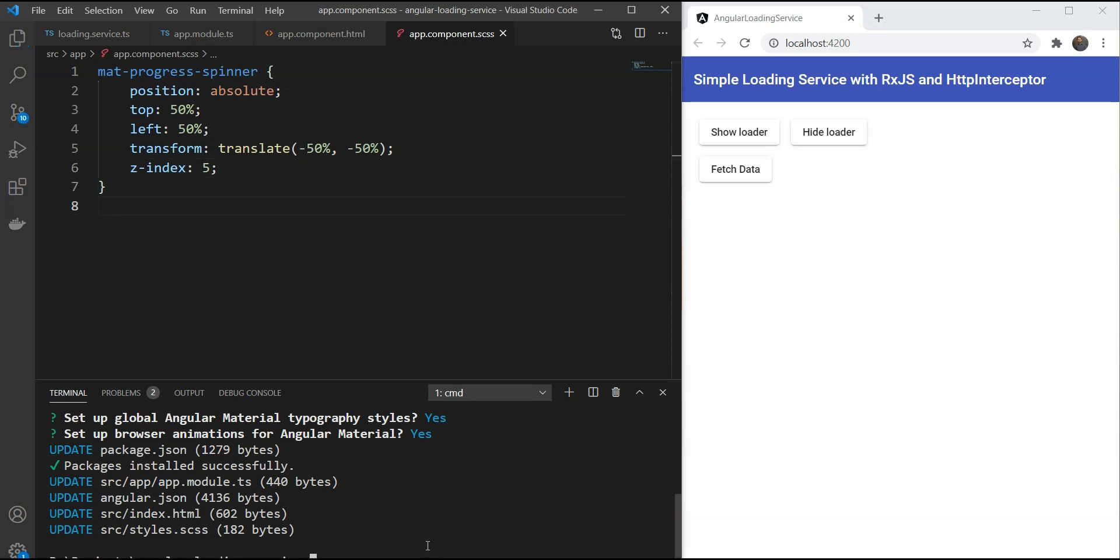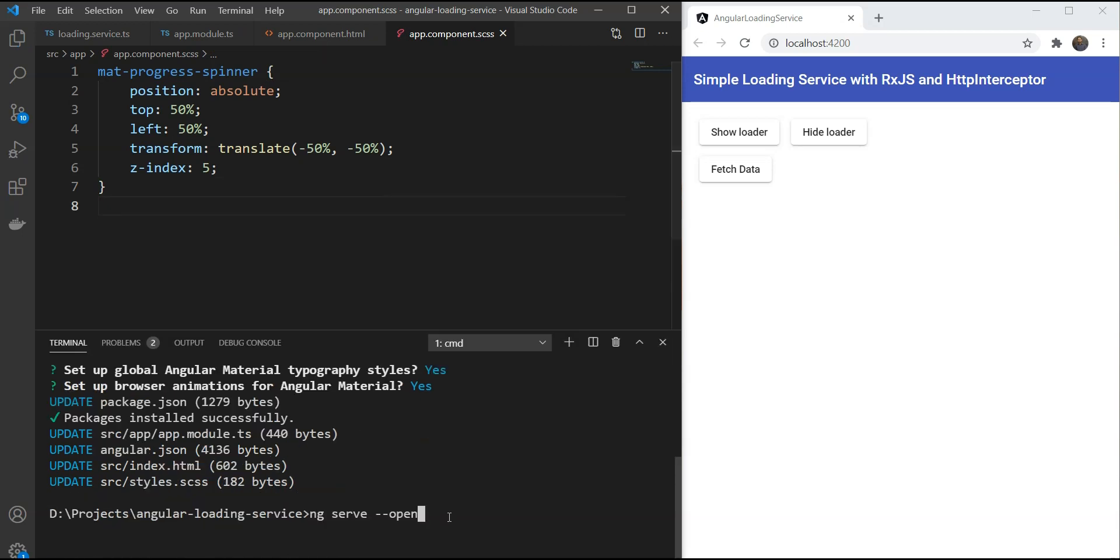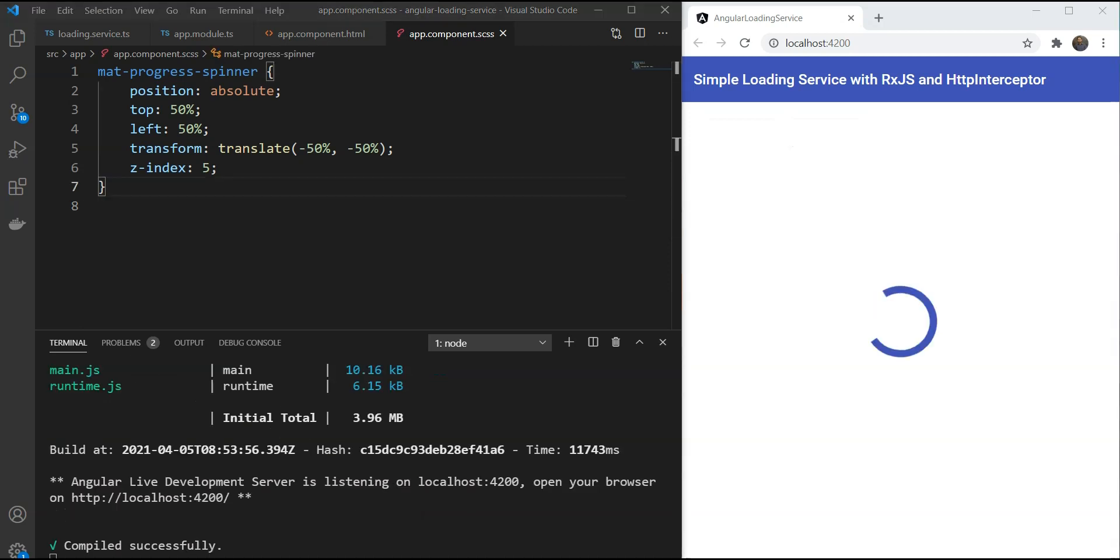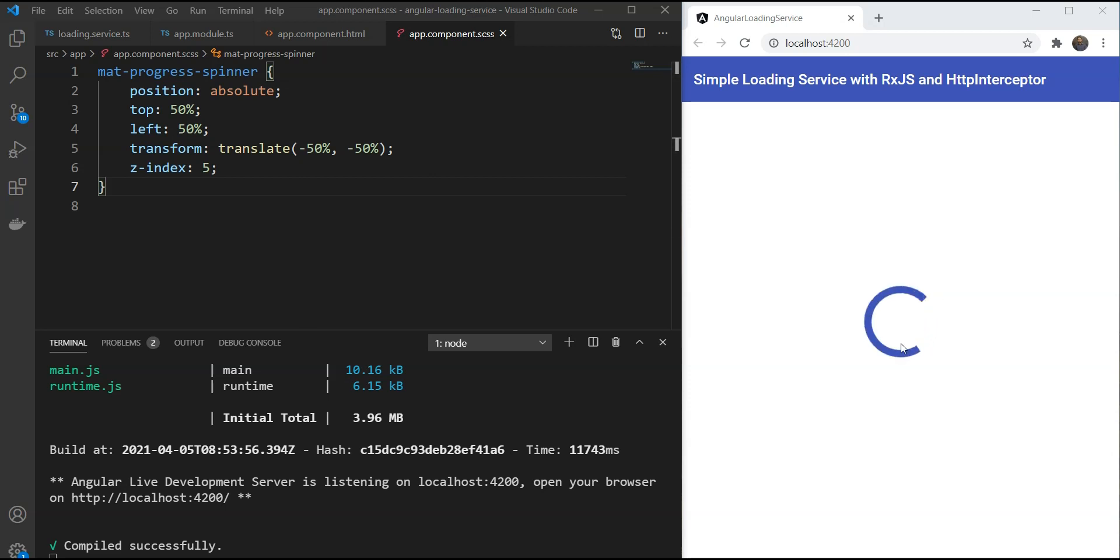So let's test this out now. Let's make ng serve. Great. We can see a progress spinner at the correct position now. And this is right at the center. But we need to link it up with our loading service.